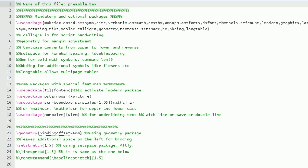Some explanation I have given for some packages. Calligra is for script handwriting, and the dedication which I had prepared is using Calligra. And then TikZ—TikZ you can use for drawing diagrams in the main body also, so it is there.